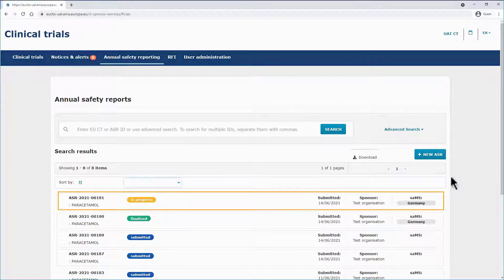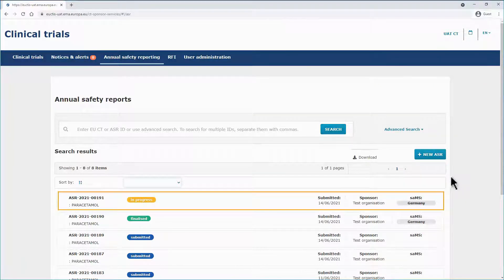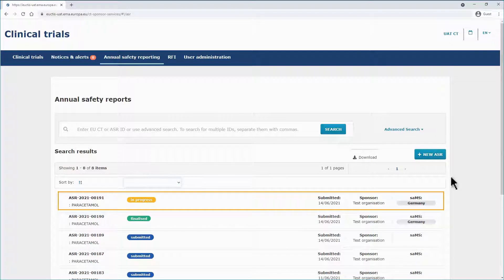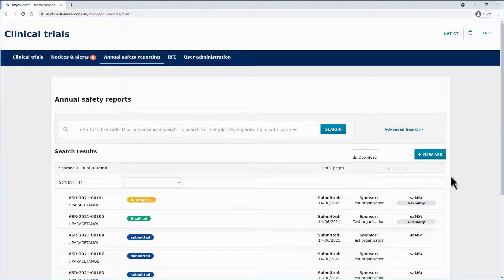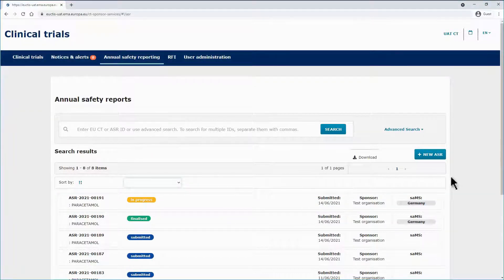Below, in the search results, you can view some details regarding all the ASRs created by your sponsor organization, such as the ASR ID, the Investigational Medicinal Product or IMP, the ASR status, the sponsor organization that submitted it, and the Safety Assessment Member State, or SAMS.